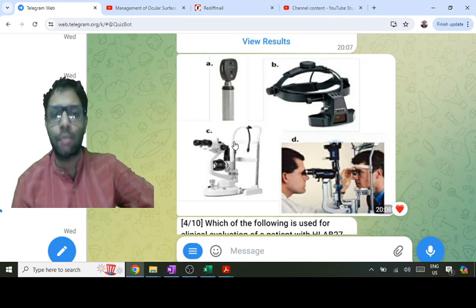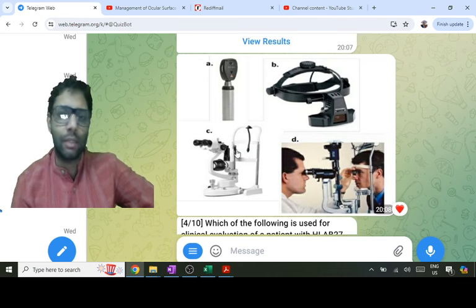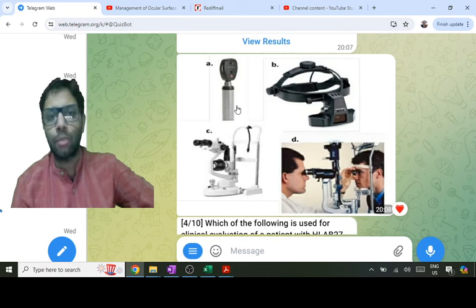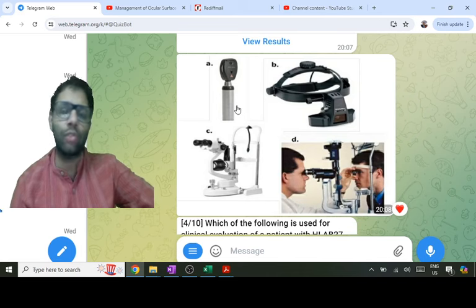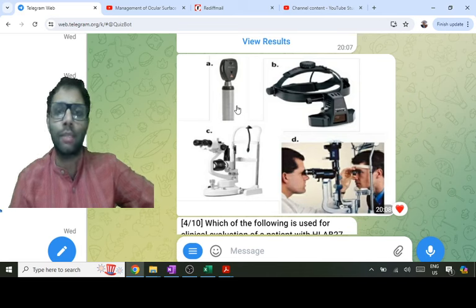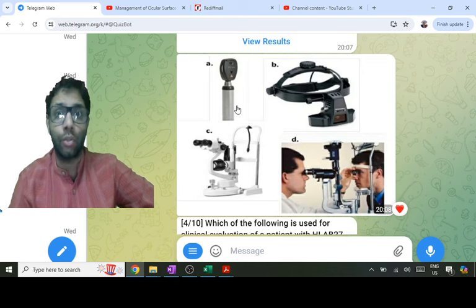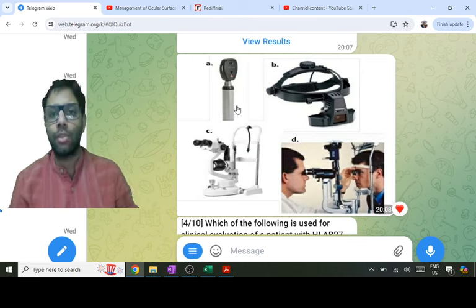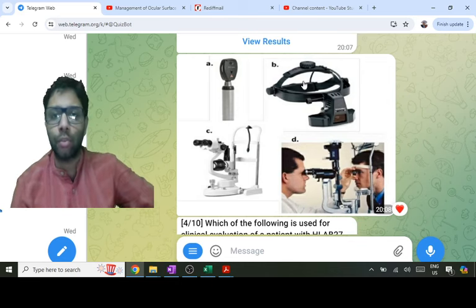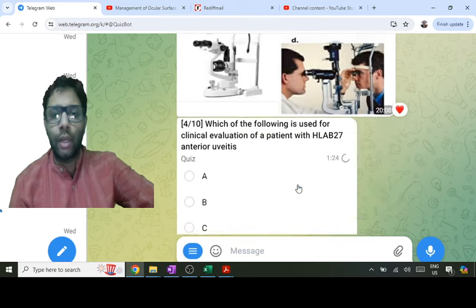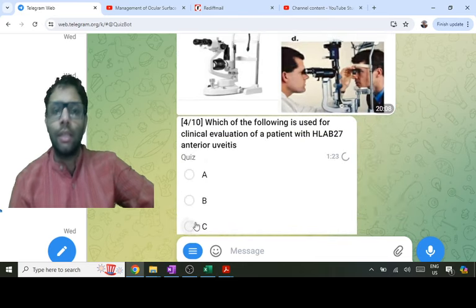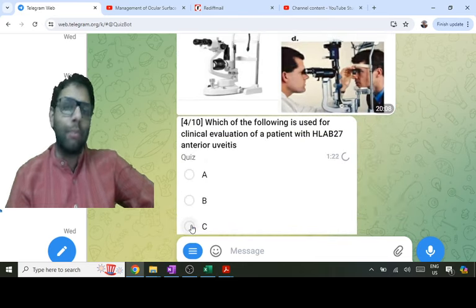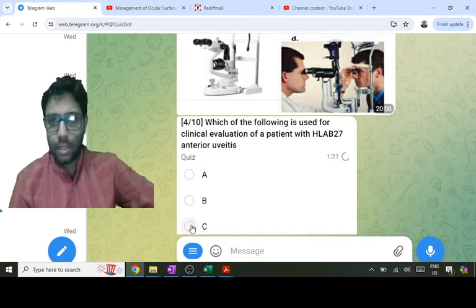Slit lamp with lenses is the gold standard for seeing the optic disc and macula. Direct ophthalmoscope is also for optic disc and macula evaluation. For entire retina evaluation, indirect ophthalmoscope is used. So for the anterior segment, slit lamp alone is the best answer.